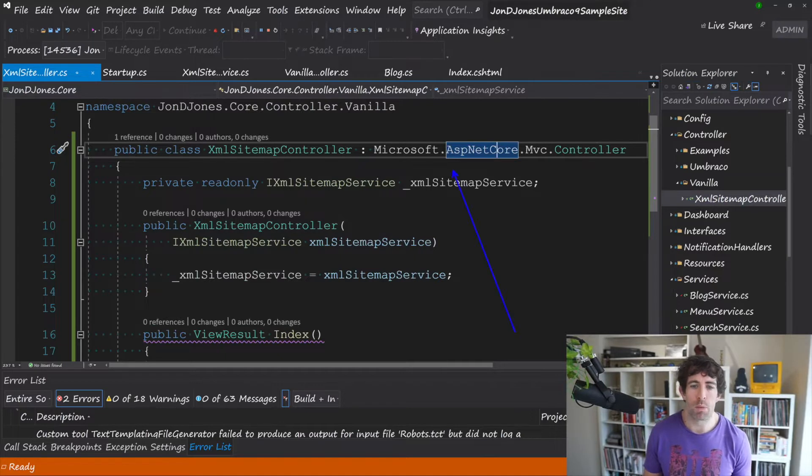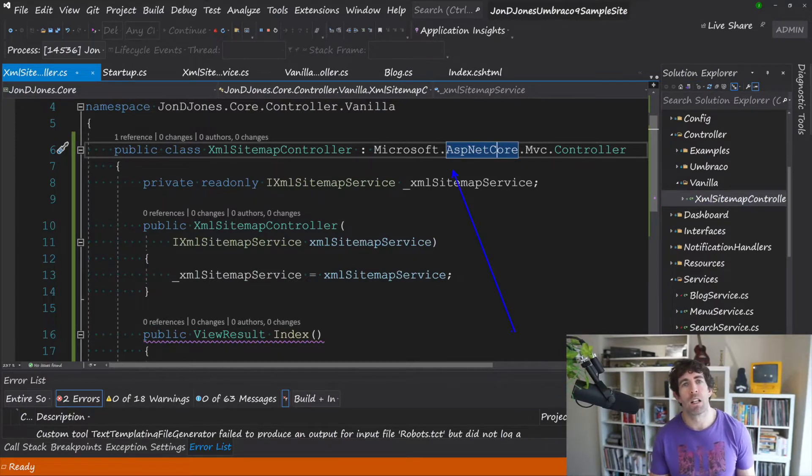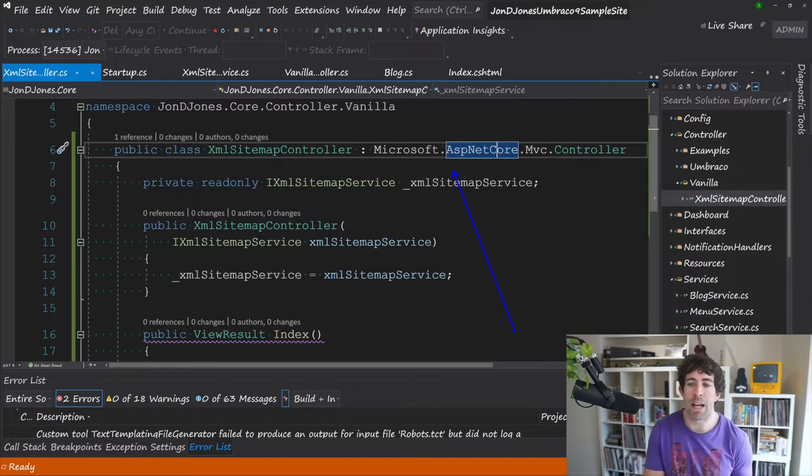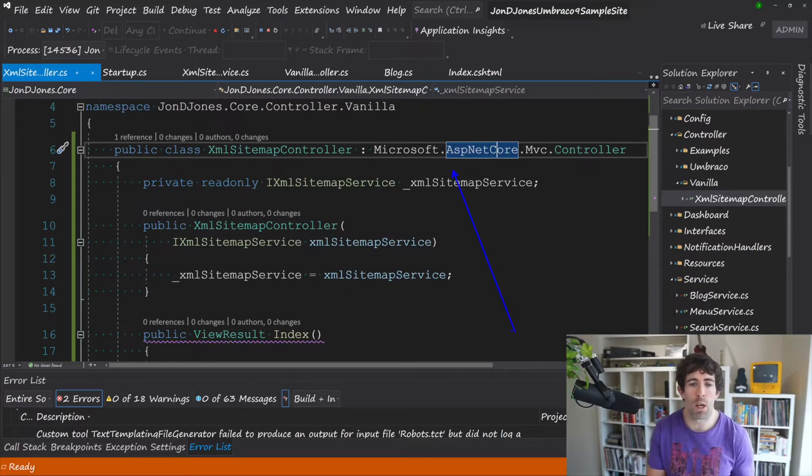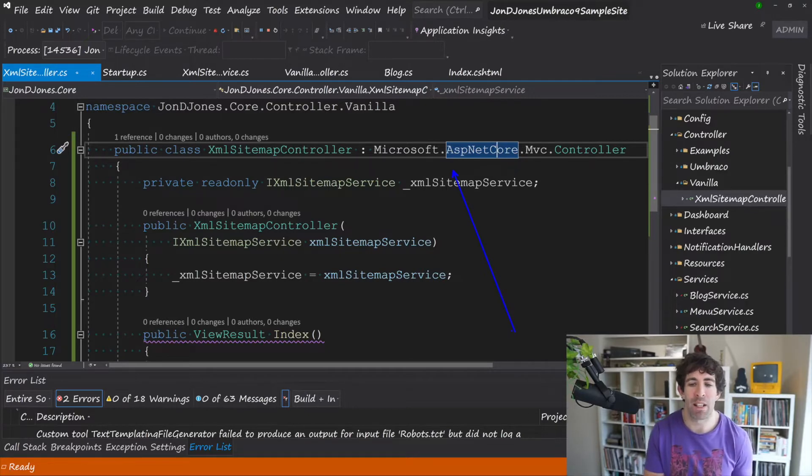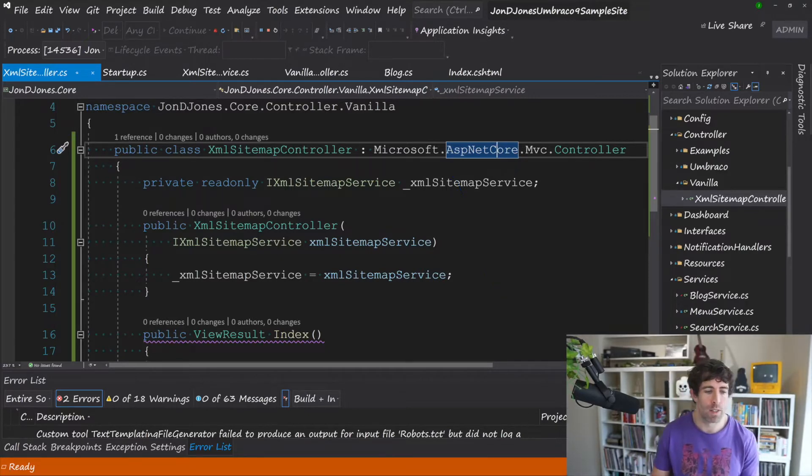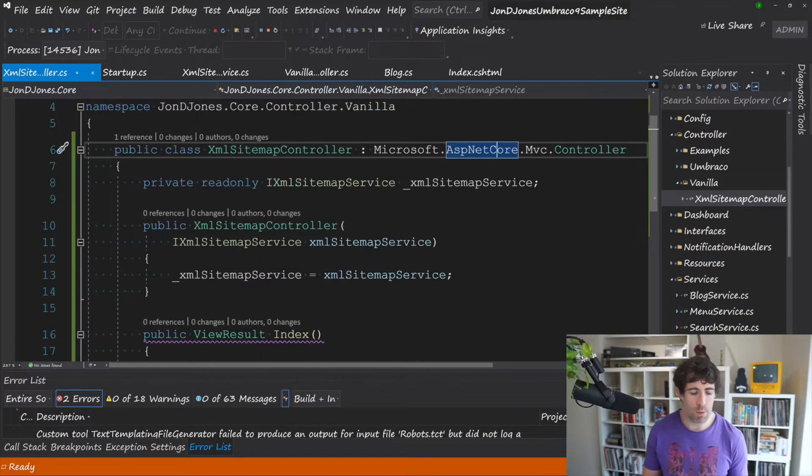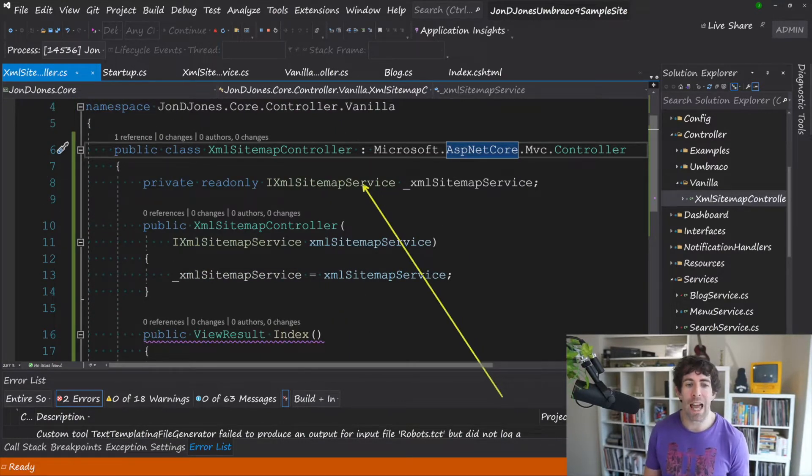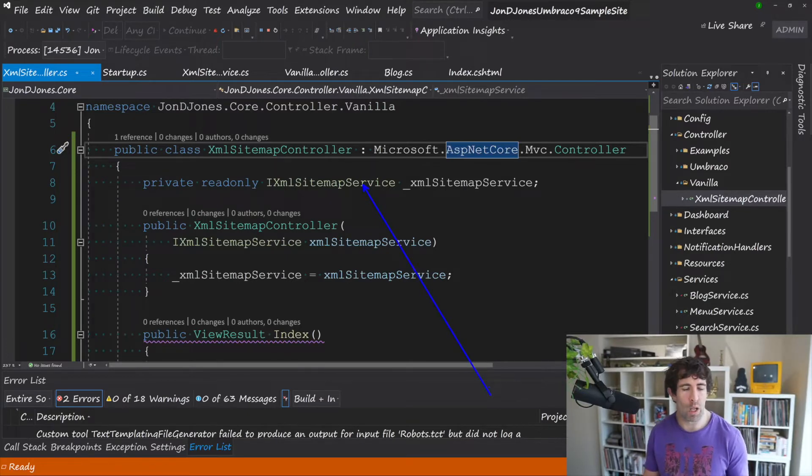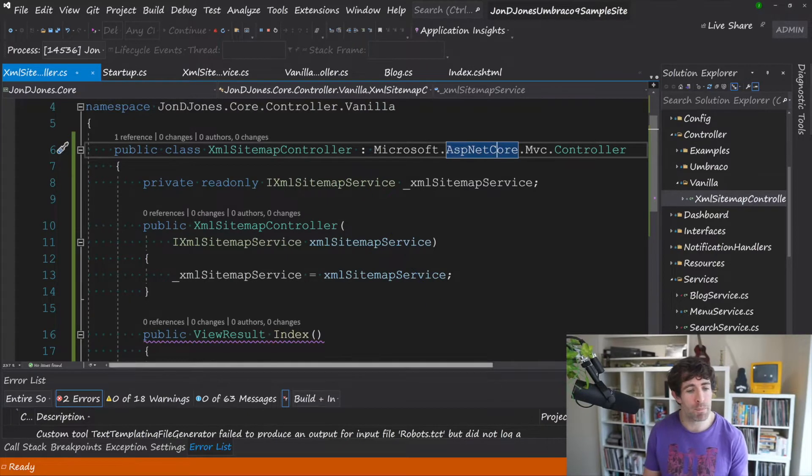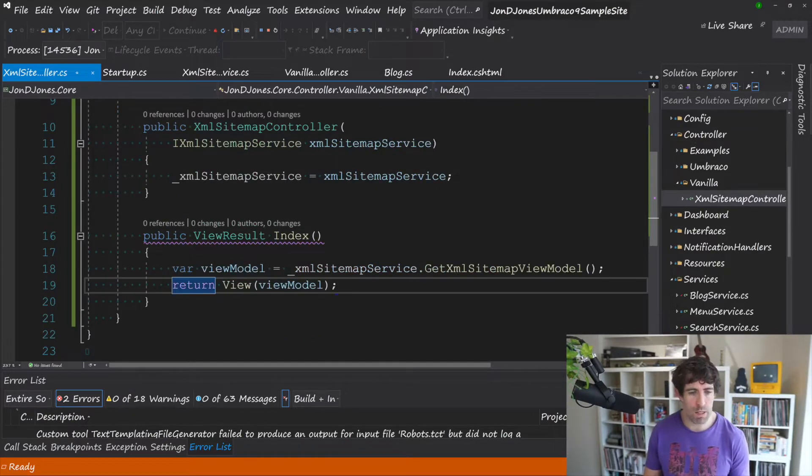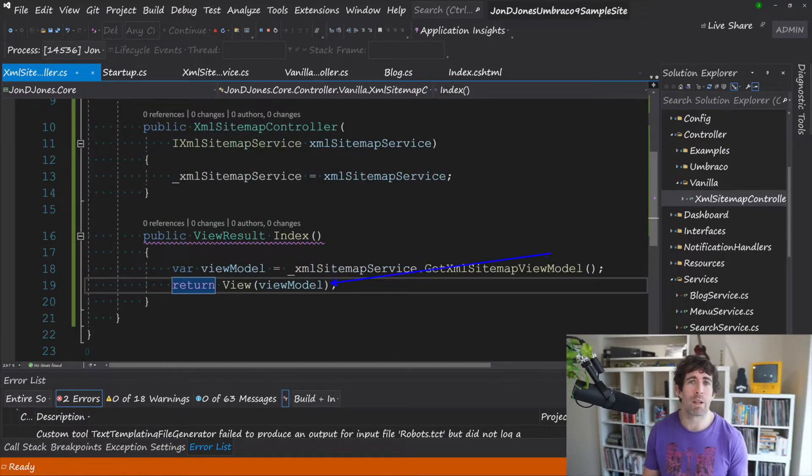Now this controller is pretty basic because that's the way I like to build my controllers. First off you need to inherit from a vanilla MVC controller. Sometimes it can be a pain to find this if you've got things like controller in your namespace. So you need to prefix it with Microsoft.AspNetCore.MVC.Controller. Now as you can see my controller is really simple. I'm passing in this IXMLSitemapService.